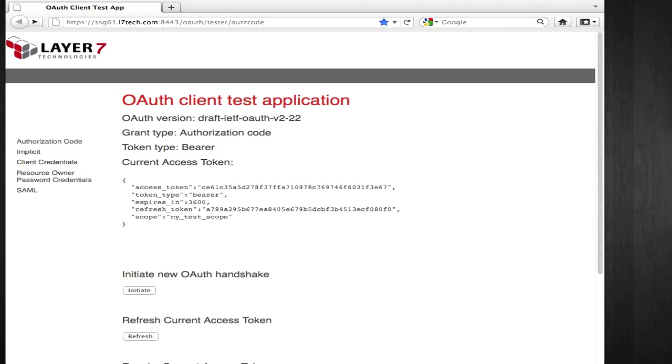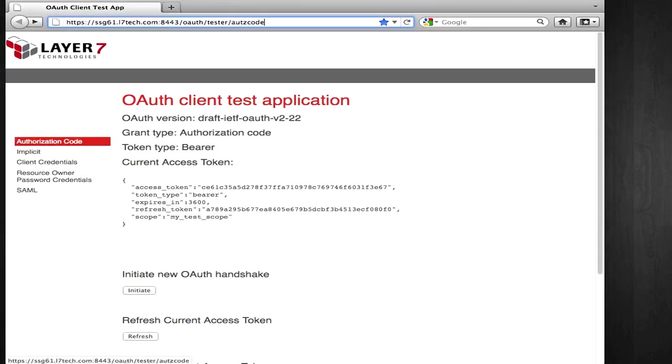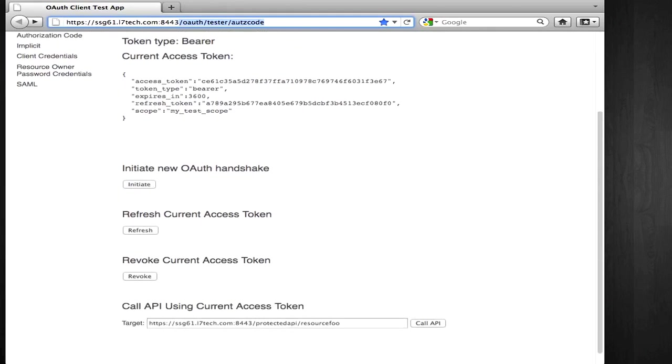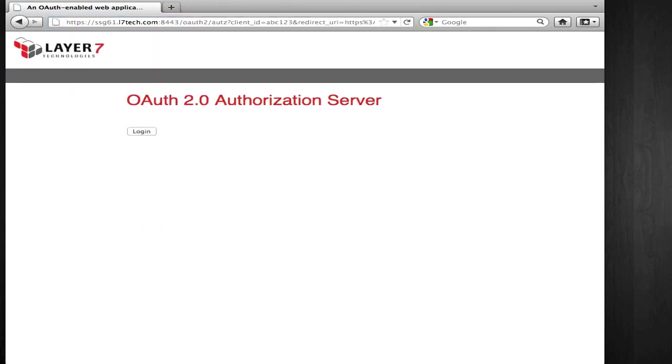Here, I'm using the authorization code test application in my browser. To initiate a new OAuth handshake, I simply click this button here, and the client application redirects me to the OAuth authorization server and prompts me for authentication.